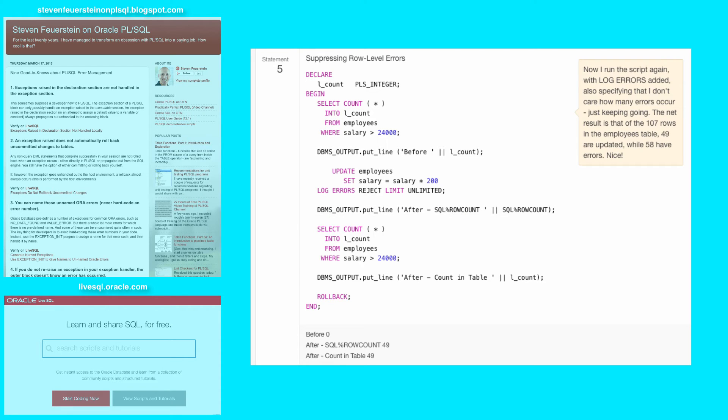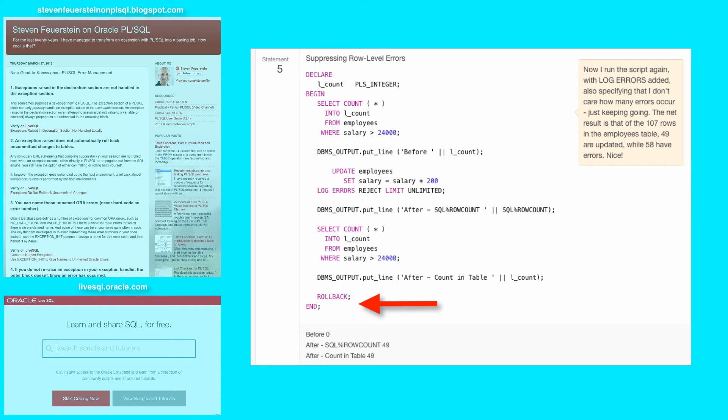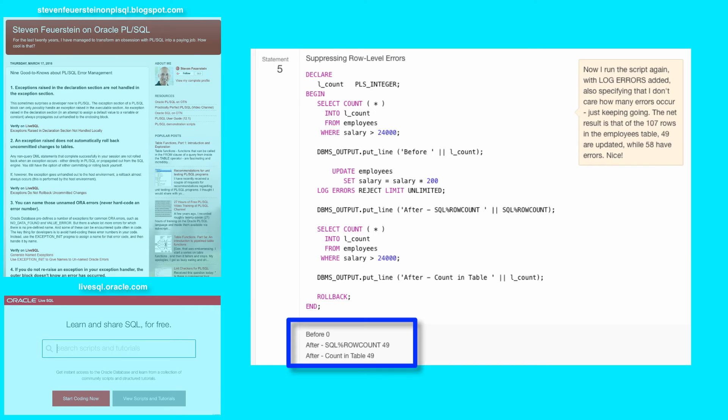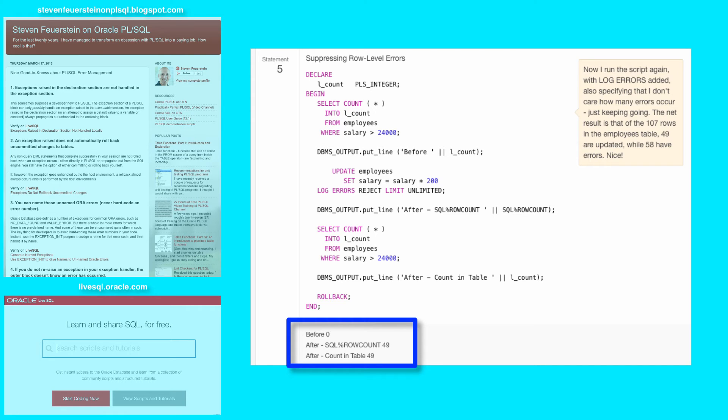And now we see very different behavior. Two things to notice: number one, there is no error. I don't have an exception section, and there is no error thrown. This block proceeds to completion successfully. And notice that the after count is different than the before count. 49 rows were now updated in the employees table, and the other set were not updated. And instead what happened, well, to understand that, we have to look at the error log table.